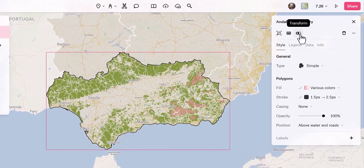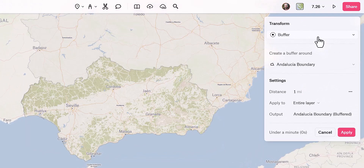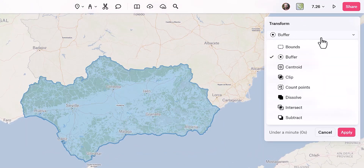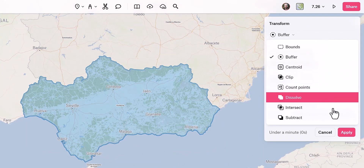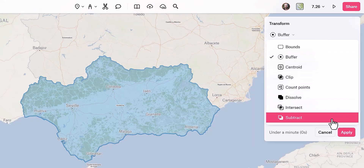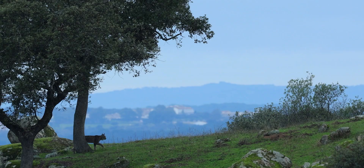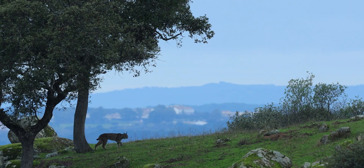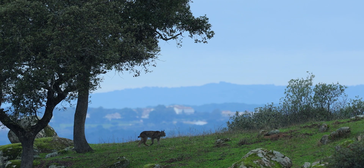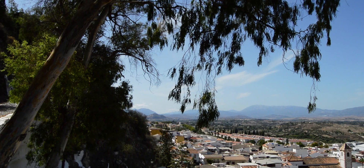Felt has just released its new spatial analysis tools, and in today's video I'm going to give you a closer look at some of these. In this example, let's say we're working with a fictional client — a nature conservancy non-profit that focuses on the Iberian lynx, one of the most endangered feline species in the world.